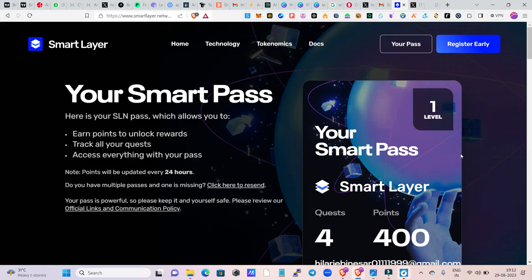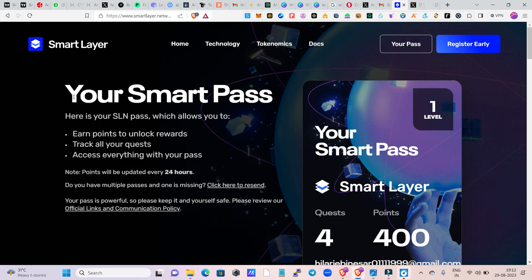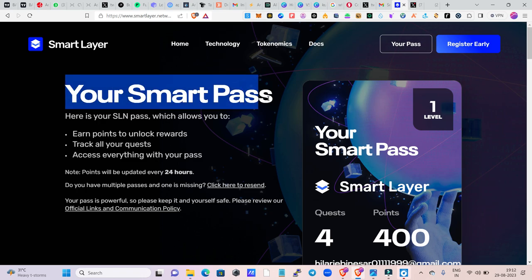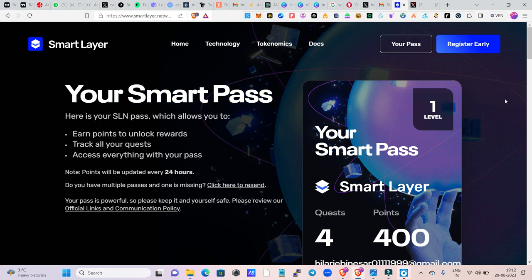What is the second airdrop? We were able to verify this airdrop. If you want to connect with this airdrop, you can connect with me on Telegram.